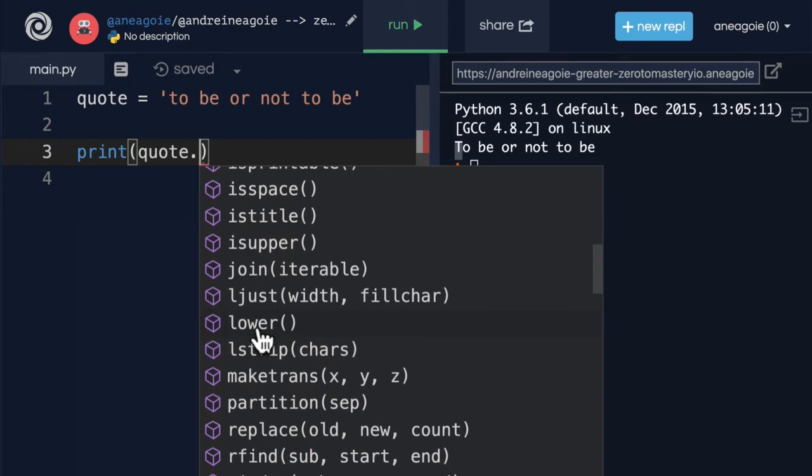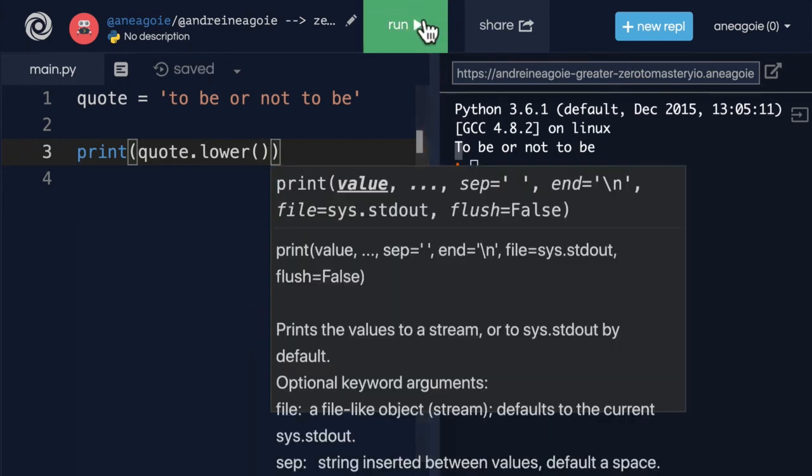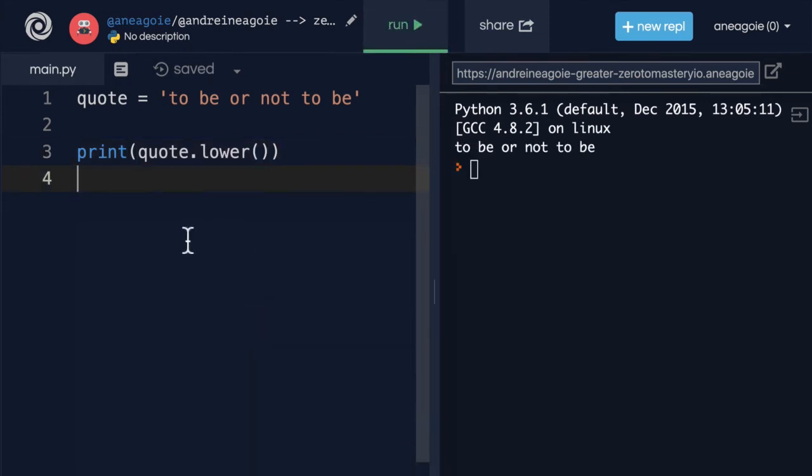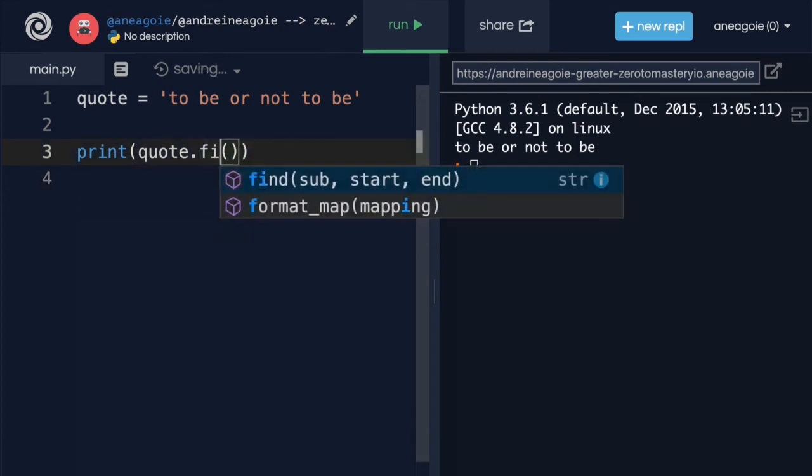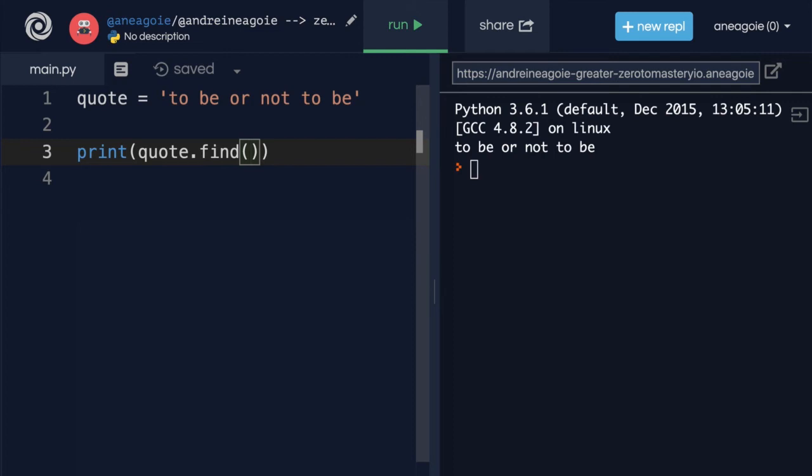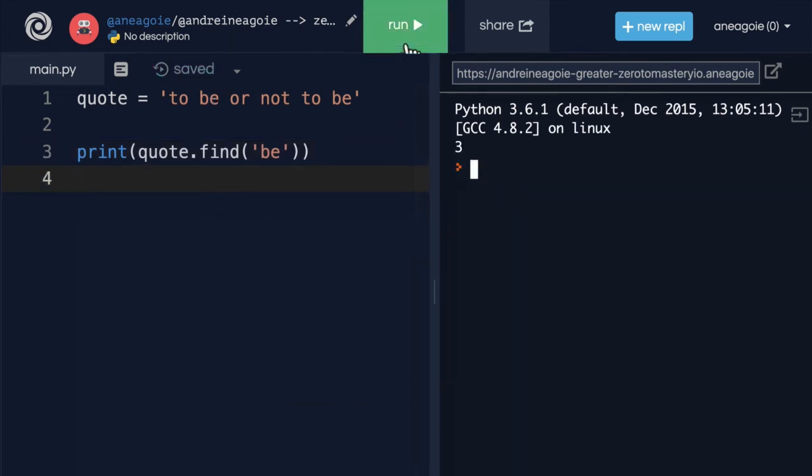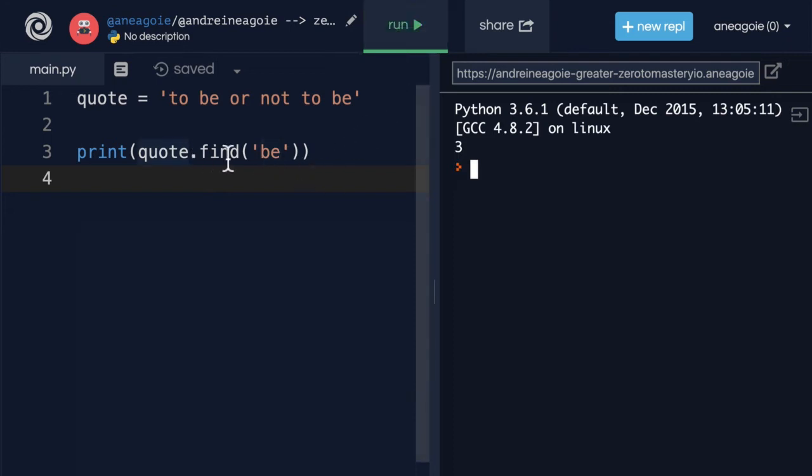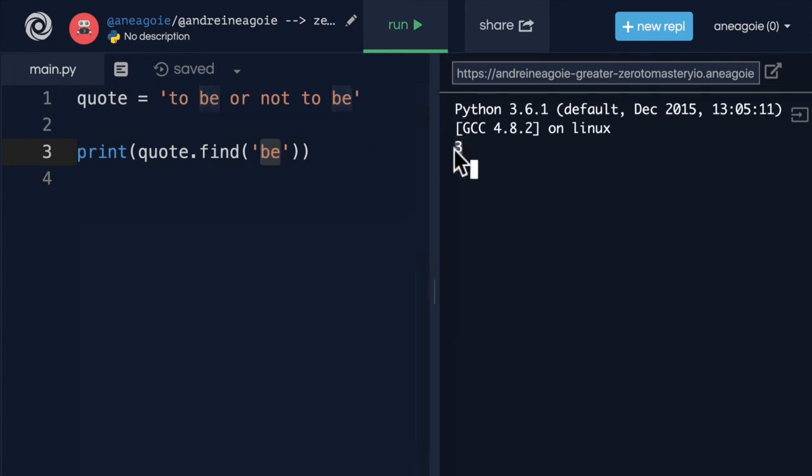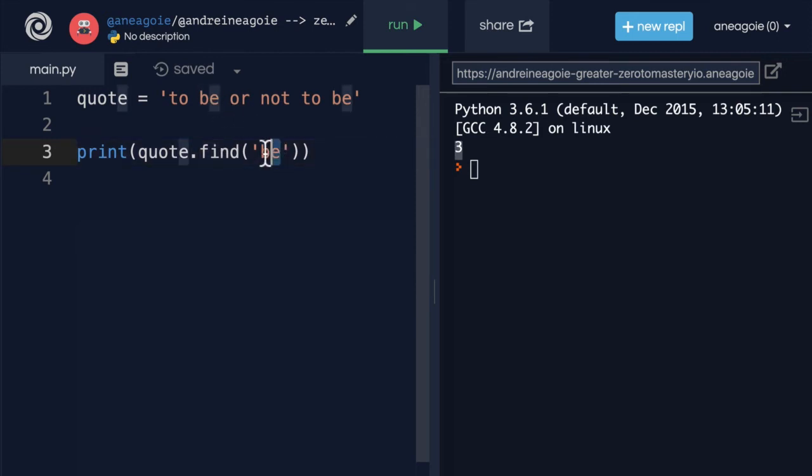For example, you have lower. Instead of upper, it lower cases everything. What if I want to use find, for example? And find simply says, hey, does B exist in the code to B or not to B? And if I click run, well, it tells me that, yes, quote dot find has B, and it starts at index of three. So if I go to zero, one, two, and then look at that, three. So we have find, which finds us the first occurrence of a piece of text.